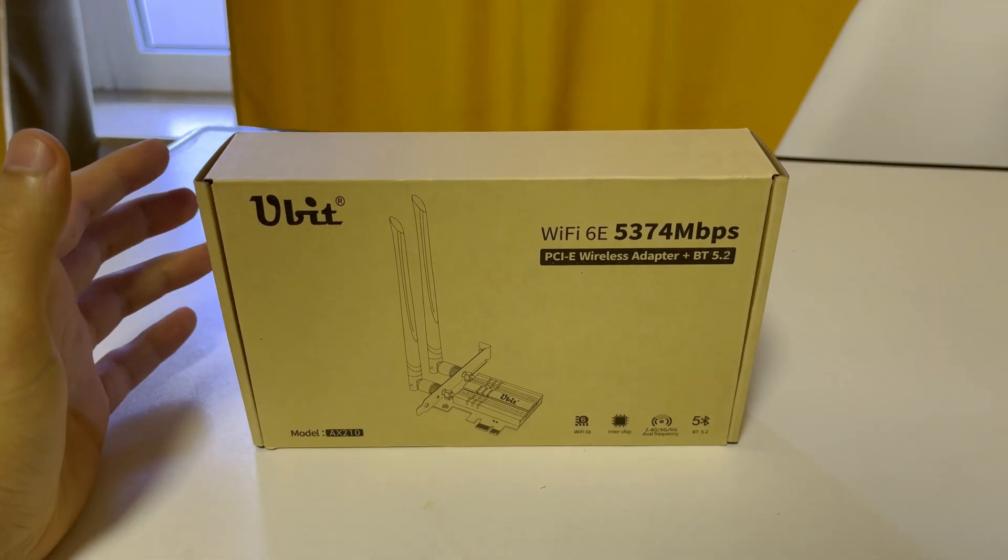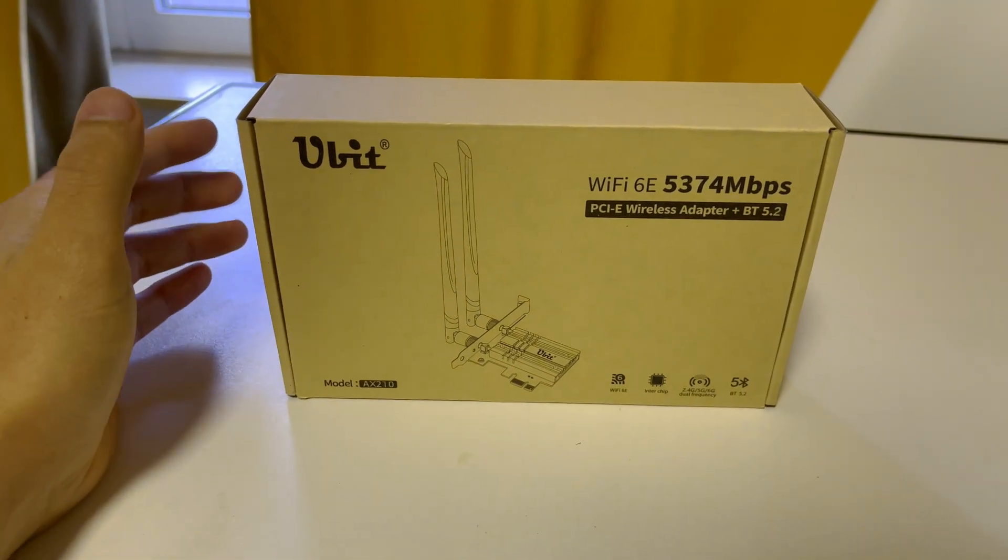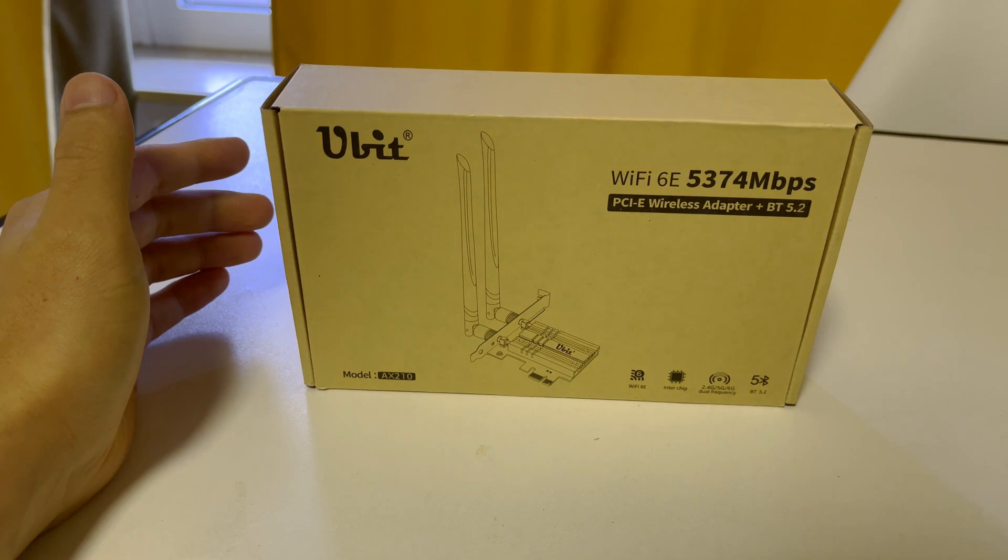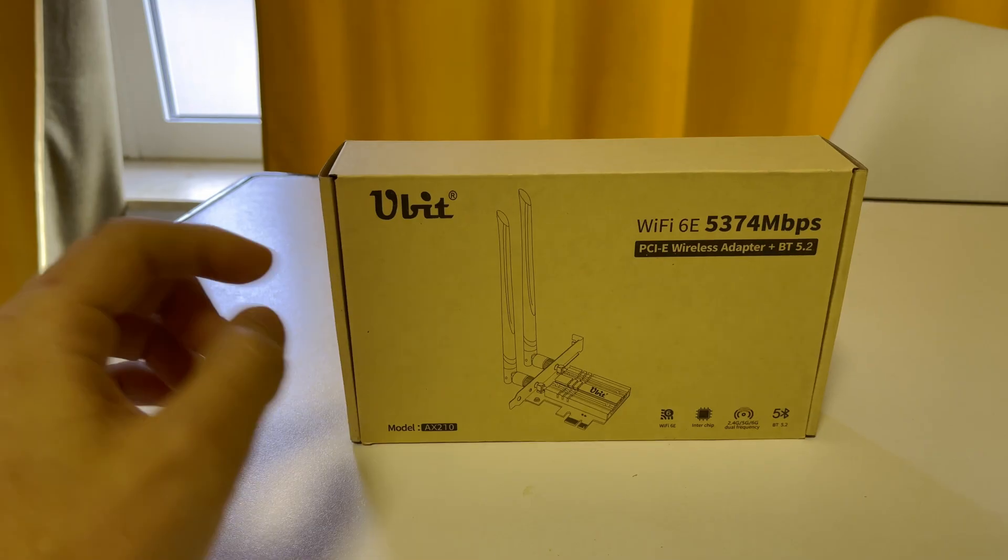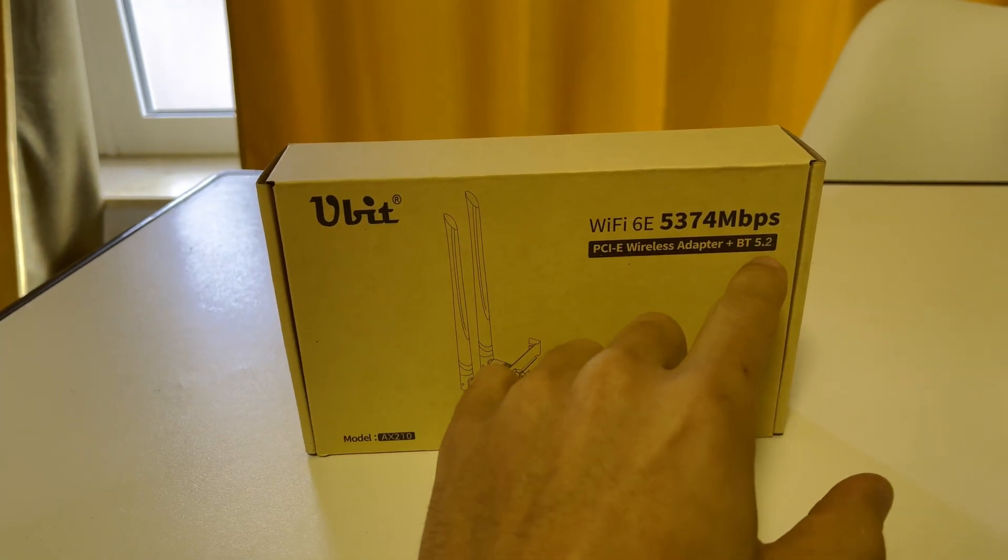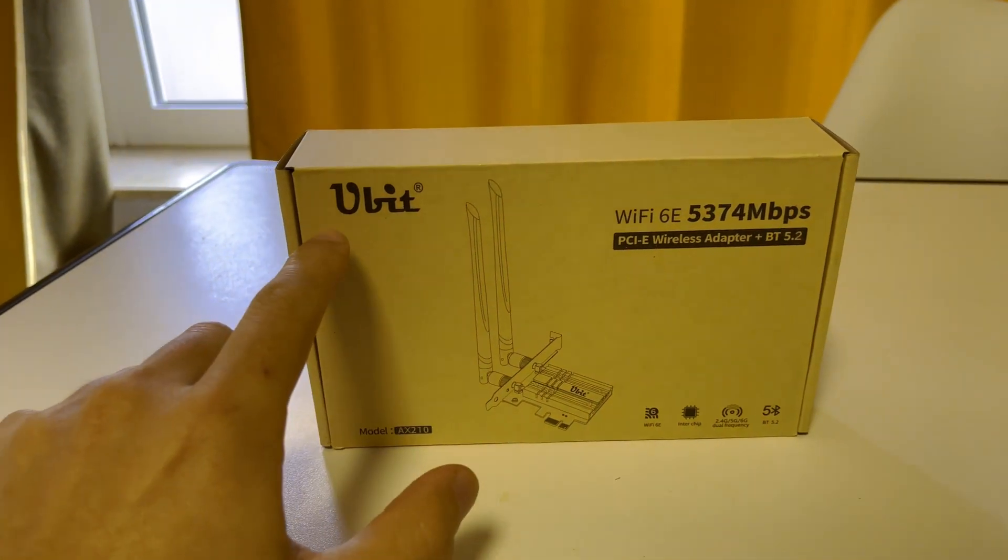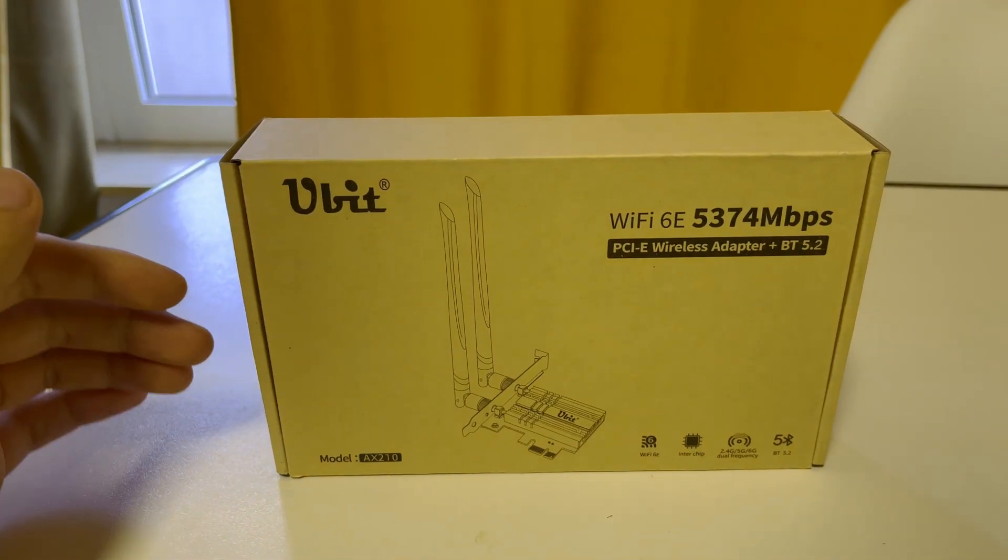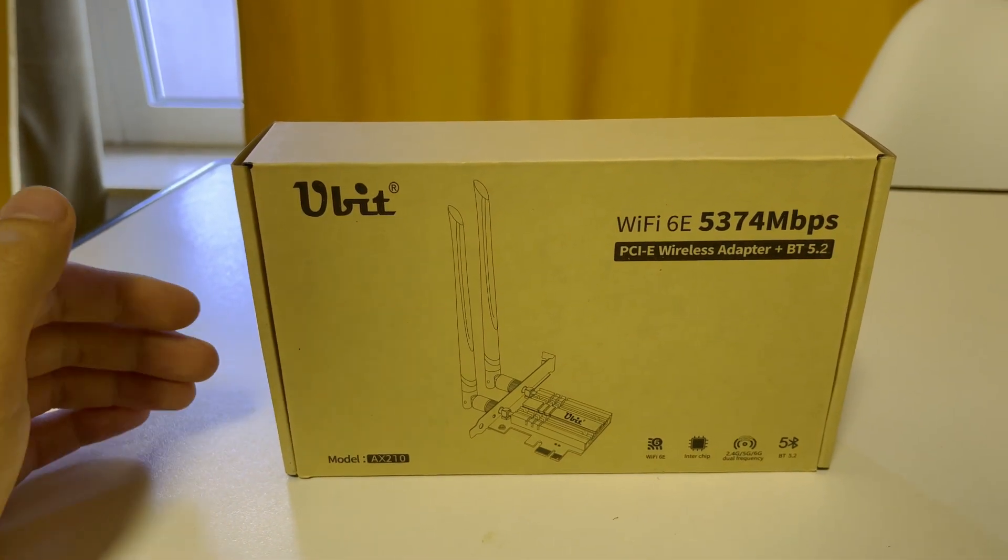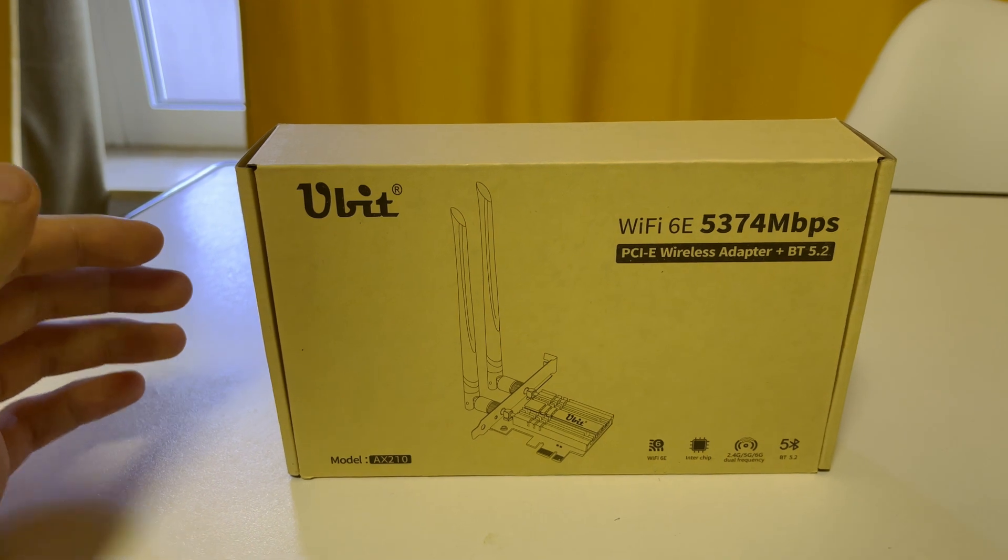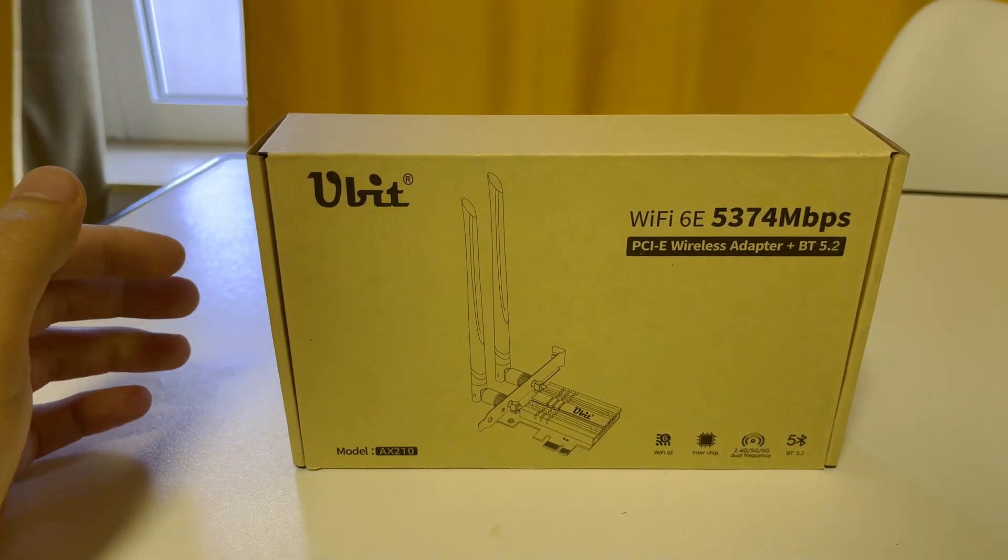How's it going guys, this is Mahdi Takash here and welcome back to my channel. Today I'm going to unbox, install and test the Wi-Fi 6E and Bluetooth 5.2 from Ubit, so keep watching the video till the end to find all the necessary information. Please like and subscribe to the channel, that will help me a lot.